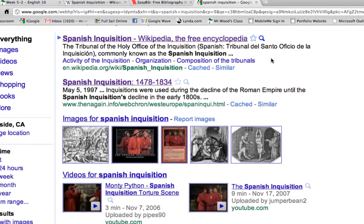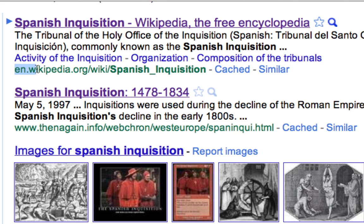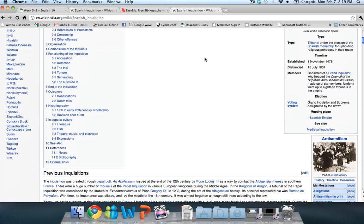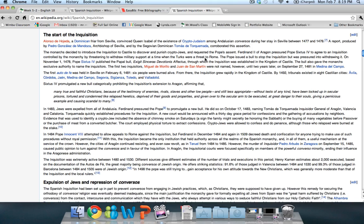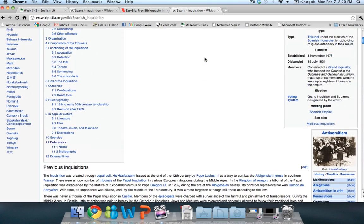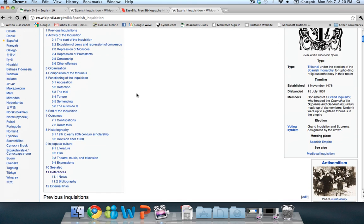The first thing you see, of course, is Wikipedia. You can see down here in green it tells you where this link leads to. If you knew nothing about the Spanish Inquisition, going to Wikipedia would be a fantastic start, and you can get a good background and grasp of what happened. However, this isn't really going to help us find good sources for our research paper, although it will give us that initial starting point.